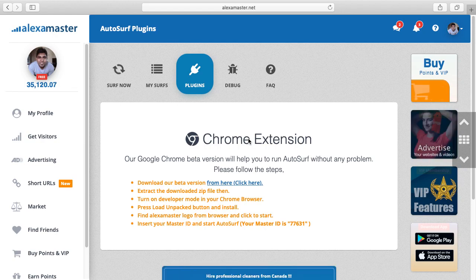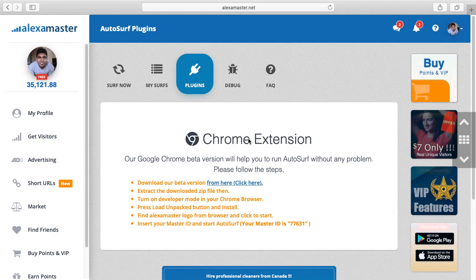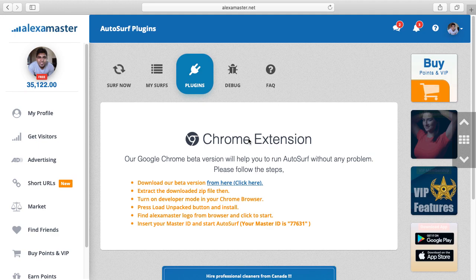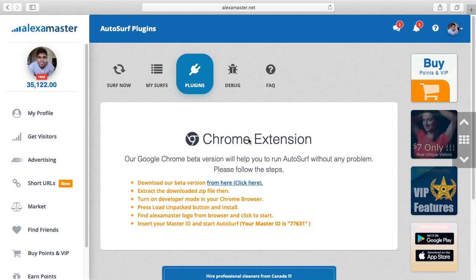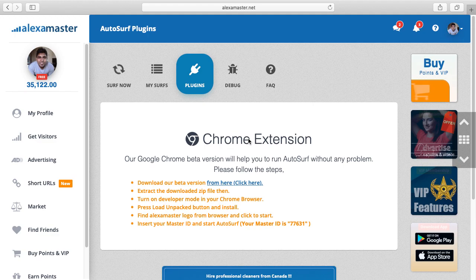I'm back with a new video to introduce our Chrome extension. Many users and members have complained about Alexa Master autosurf, about the traffic and other issues.